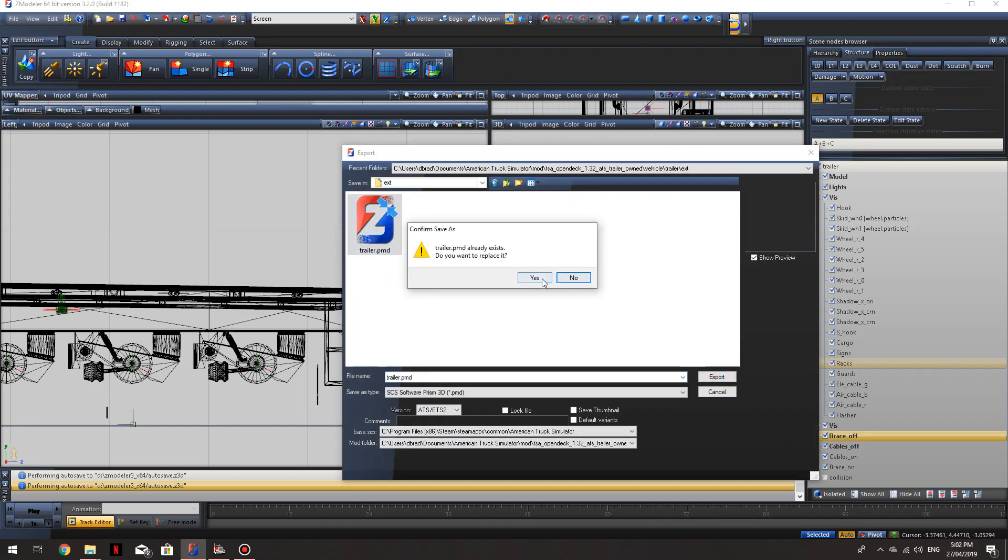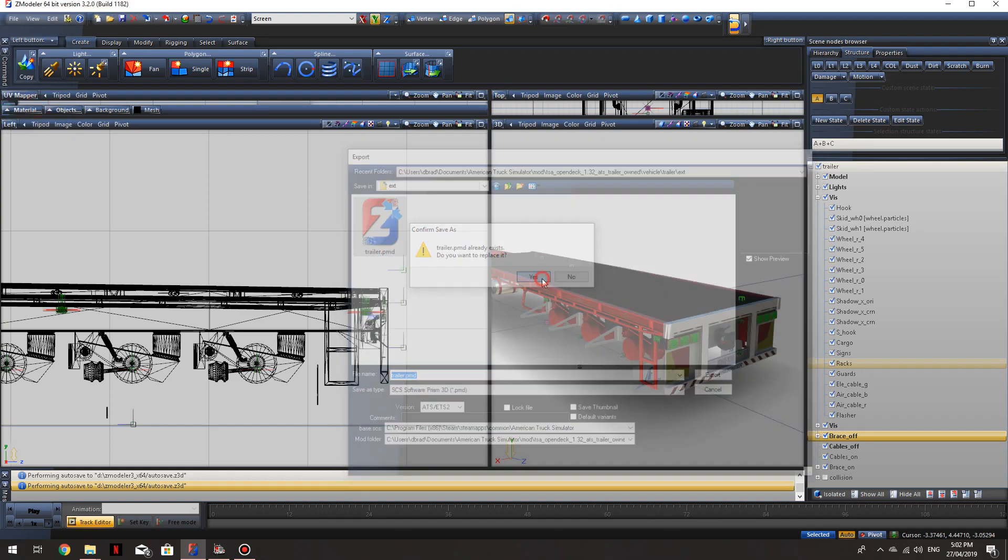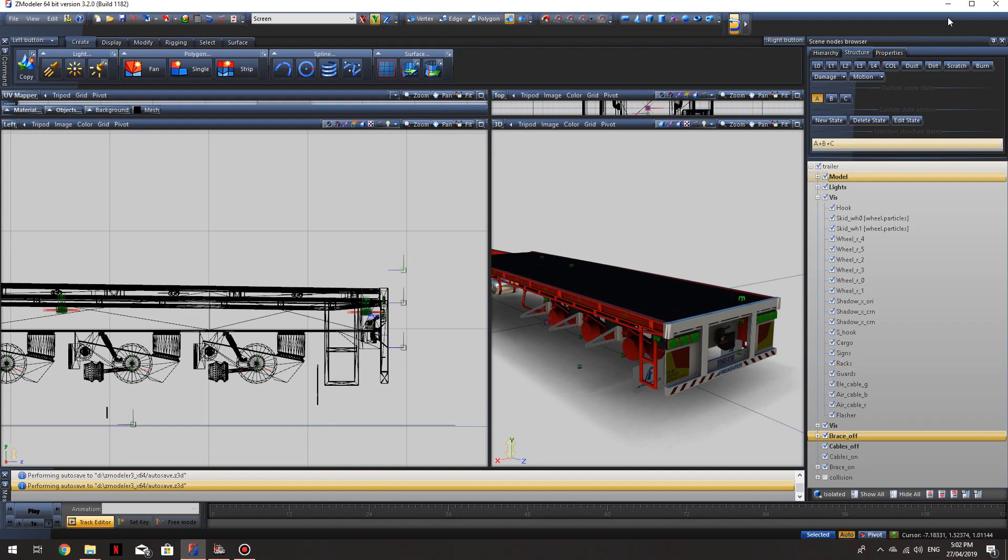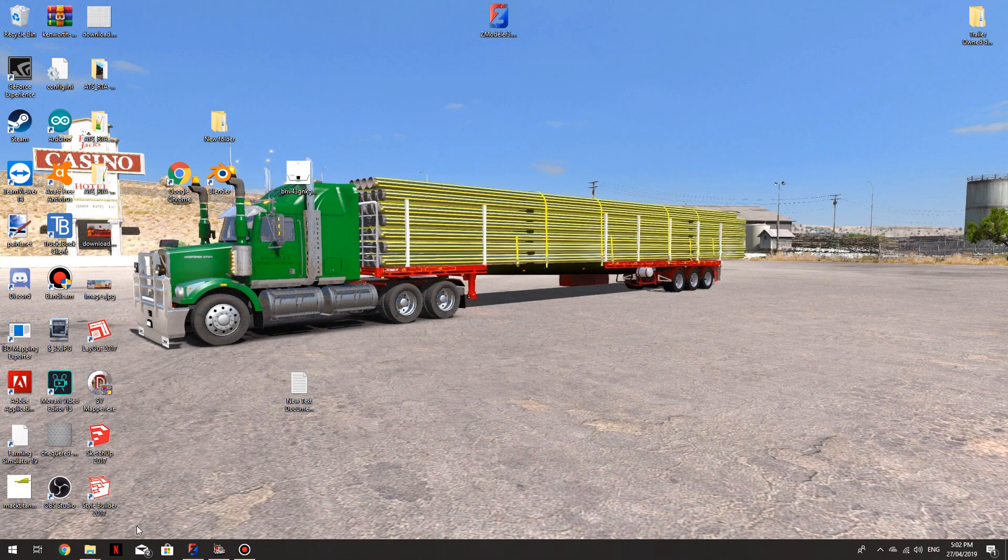And we will export that. We'll minimize that.